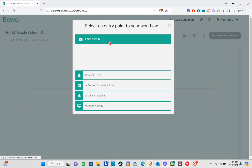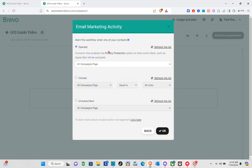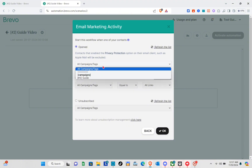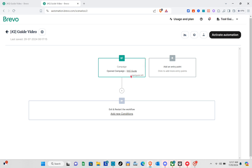I was going to choose 'a contact submits a form' but we'd need to create a form first, so let's go with email marketing activity instead. Click on that option. You'll be directed to a page where you configure when to start the workflow — for example, when one of your contacts opens an email. I'll select the 'Guide Video' campaign. For the click section, you can include that too by clicking the toggle, then click Next or Save.